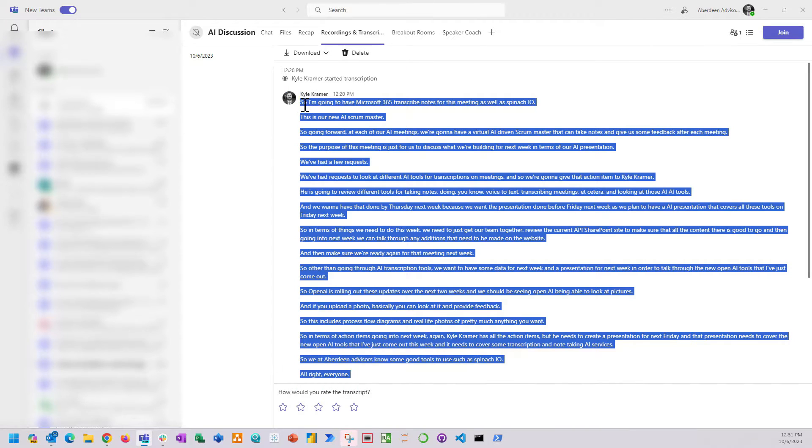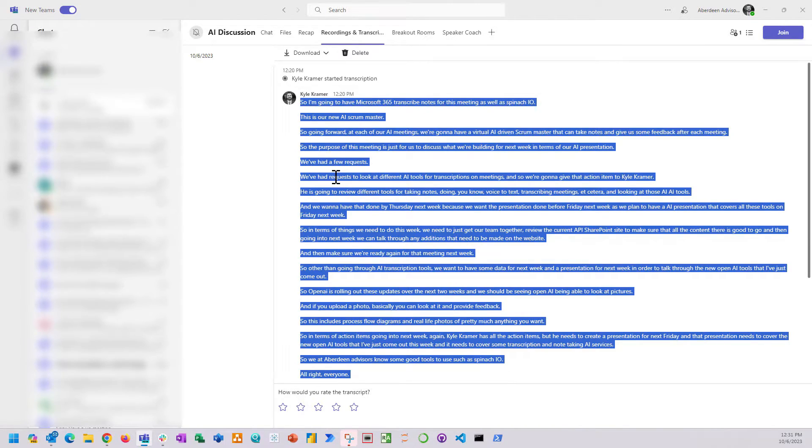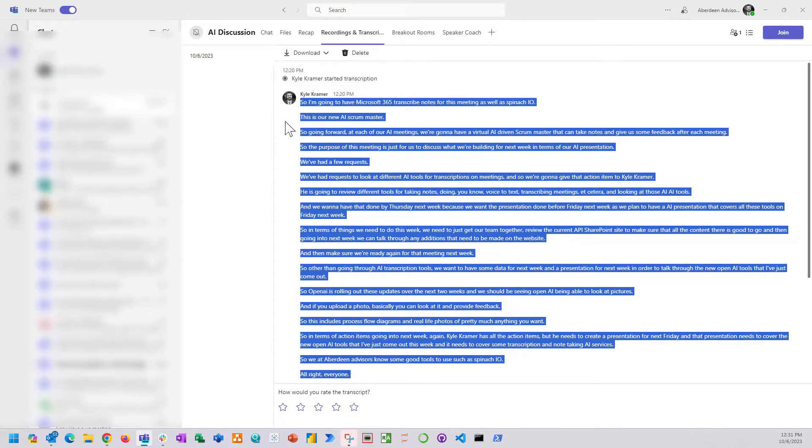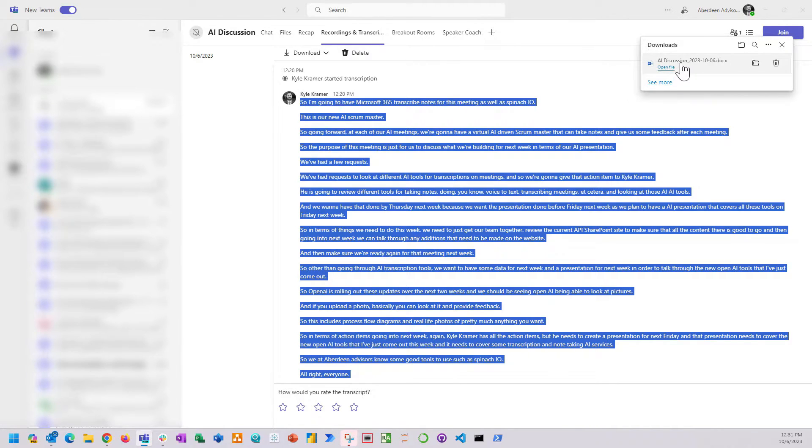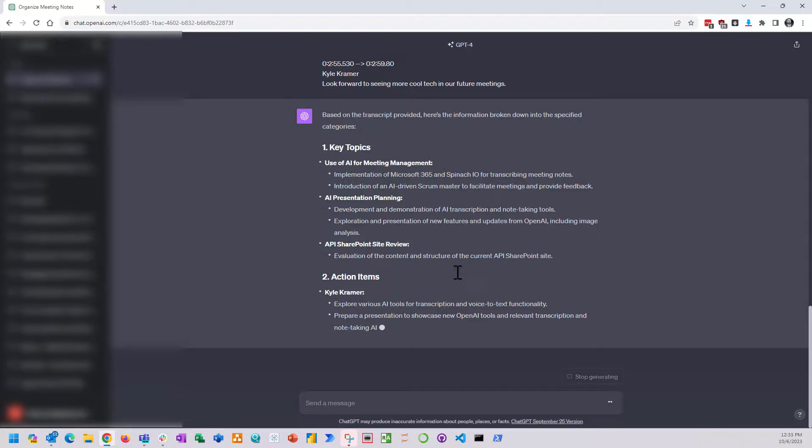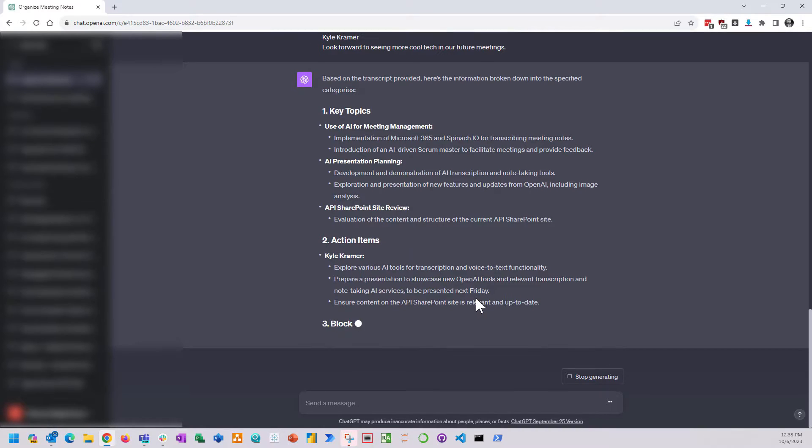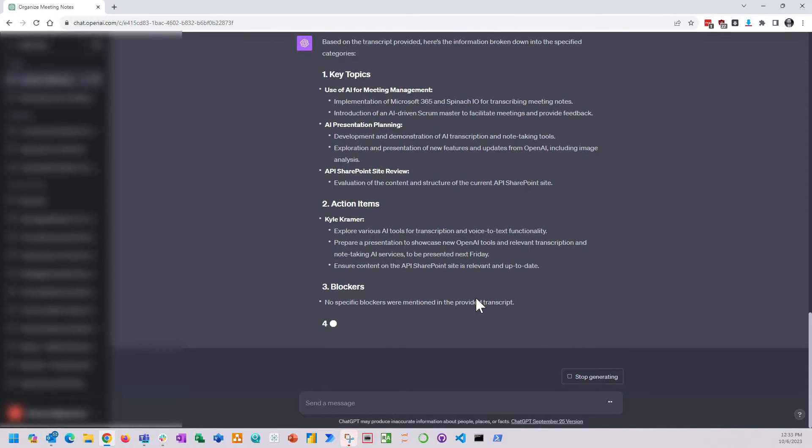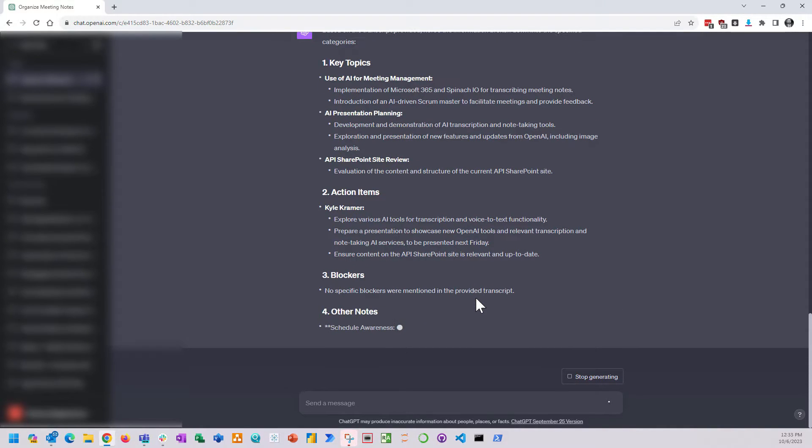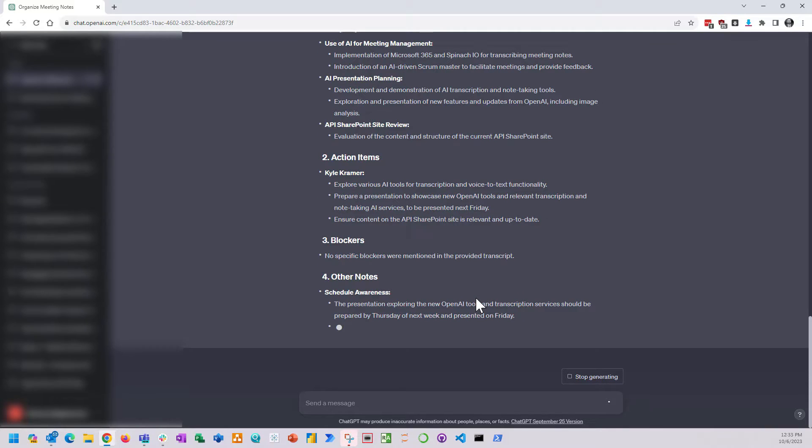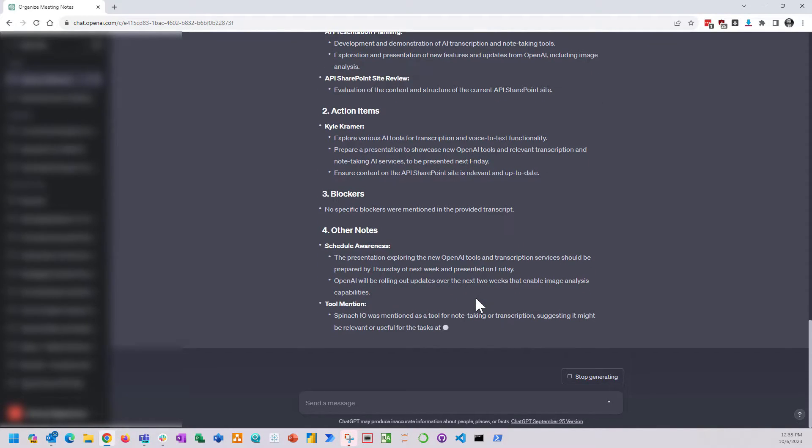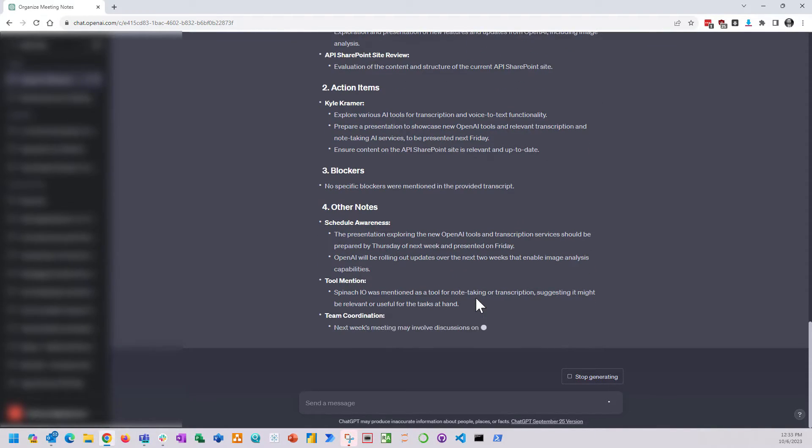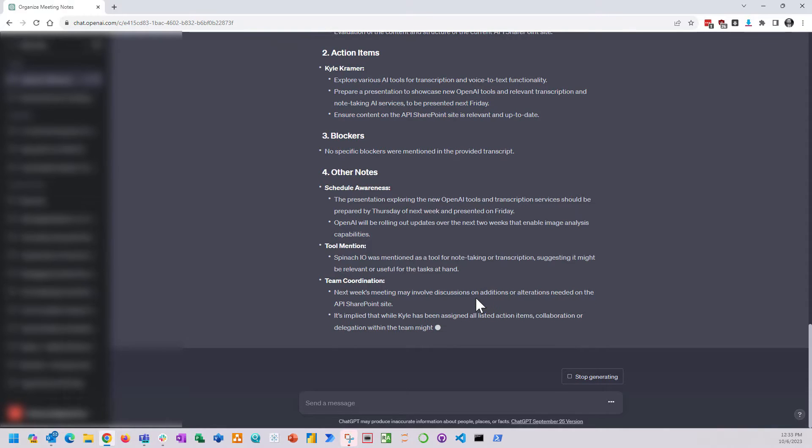As for Office 365, it does have a transcript that's now in Teams and you can just hit the download button and download it as a Word document. With that Word document you can copy and paste it into an LLM if you want to and then ask the LLM to summarize it. We gave that a try in GPT-4. I'm already paying for a premium subscription with ChatGPT to use GPT-4 and honestly it did a pretty good job of summarizing the meeting.